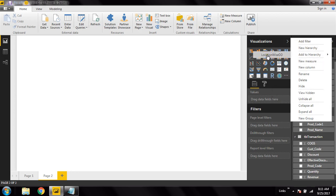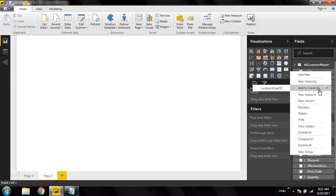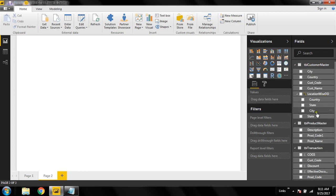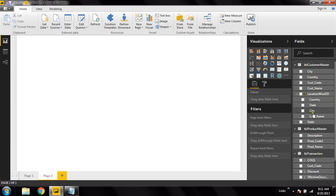Under country, state is now added as a sub-level. Next I'll add city to the 'Location-wise Drill Down' hierarchy as well. So I now have country, state, and city in a proper hierarchical structure. I can even add customer name below city so I can see which customers belong to each location.